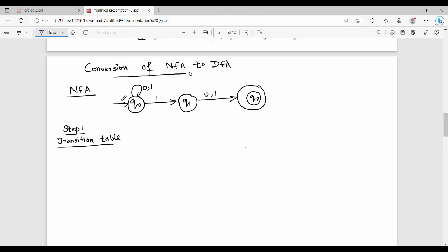Hi friends, in this video we will talk about NFA and DFA. This is the 13 marks of Leo F6. You can also ask the application based questions.